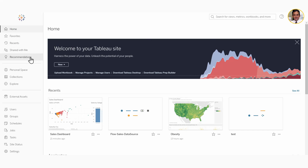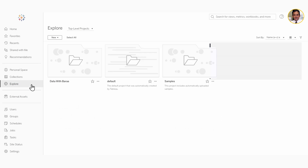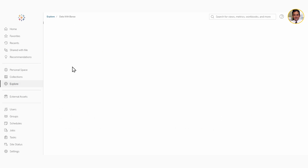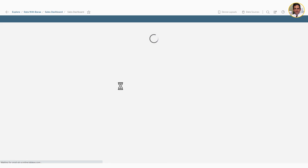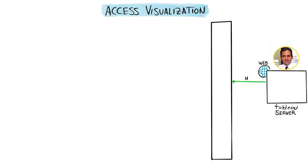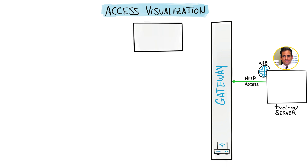Michael is inside Tableau Server and he's going to start browsing and searching for the sales dashboard. Once he finds it, he'll click on it and try to access it. As usual, the HTTP request for accessing the dashboard is going to be generated and sent to the server. The gateway is going to receive the request and start forwarding it to the right component.